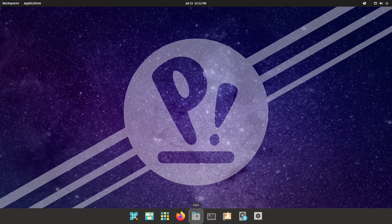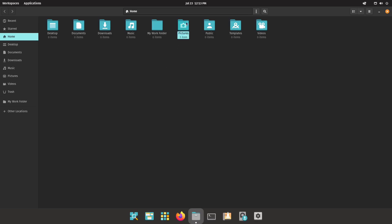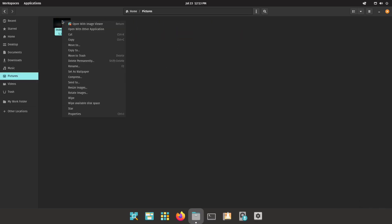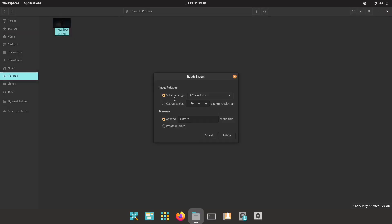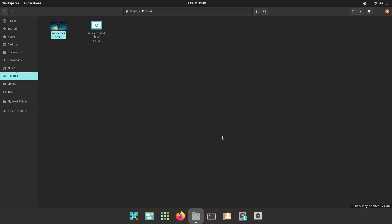Now open Nautilus back up, go to Pictures, and you can right-click — Resize or Rotate Images. You can rotate it clockwise if you want and it will rotate right there. Maybe not something everybody needs to use, but it is available if you need it, and it's right inside the file manager.